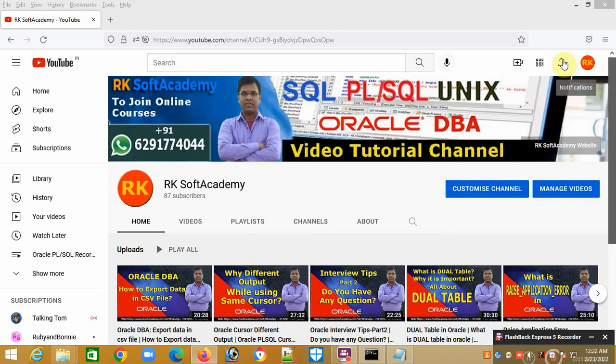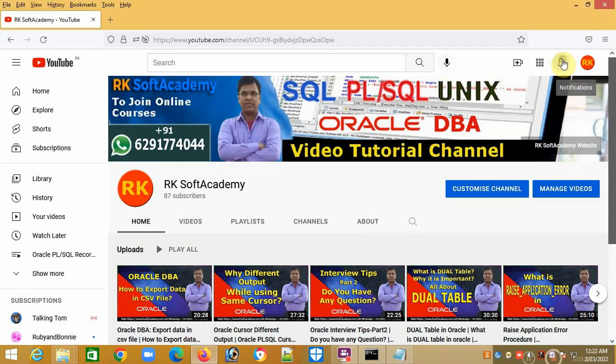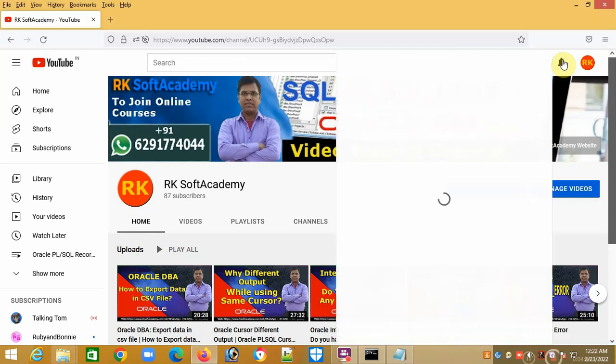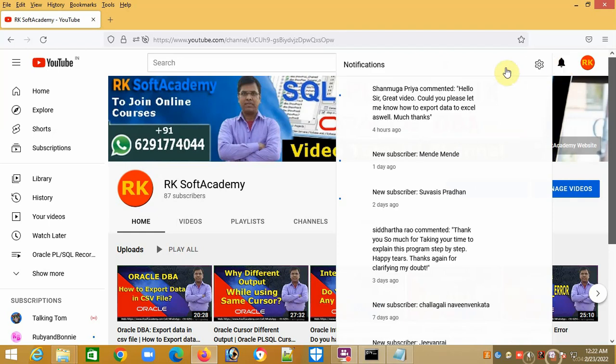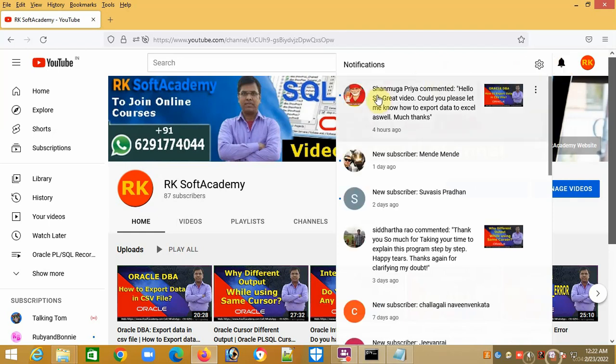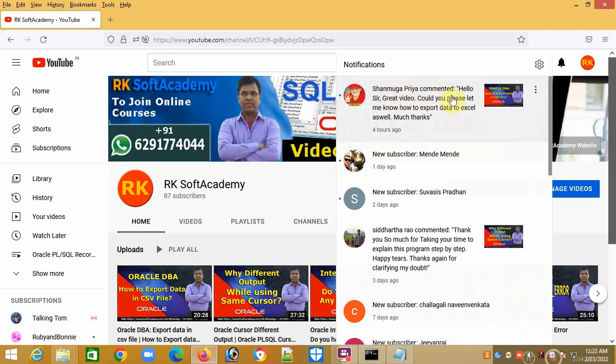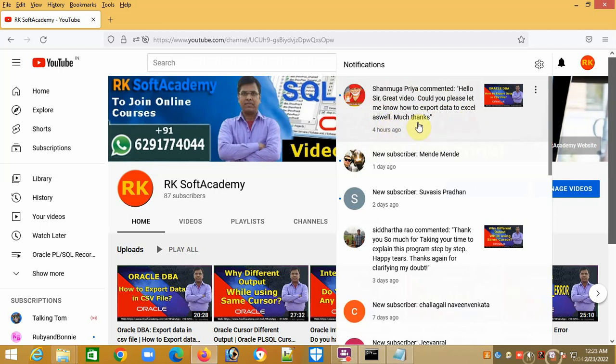After watching this video, one of my followers asked a question. I will show it to all of you here. Shanmuga Priya commented, 'Hello sir, great video. Could you please let me know how to export data to Excel as well? Much thanks.'